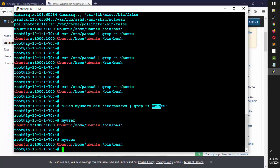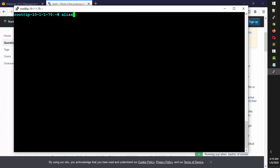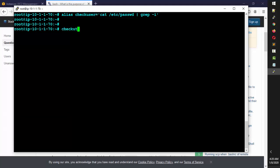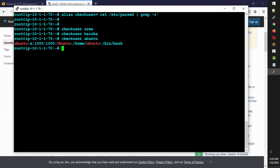Now what if I want to search for any username, not just Ubuntu? I'll create another alias: `alias check_user='cat /etc/passwd | grep -i'`. I don't provide a fixed username — just `grep -i`. Now I can type `check_user sri` — not there; `check_user harsha` — not there; but `check_user ubuntu` — it's there. So `check_user` runs the command with whatever username I provide.